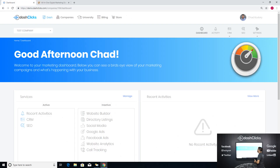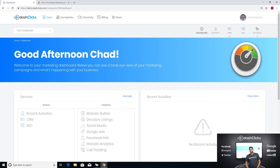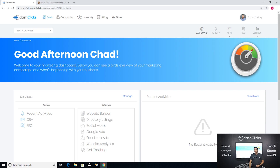The first topic we're going to cover is what's new in DashClicks. I want to go over some new features that we've launched and that we're about to launch inside of DashClicks.